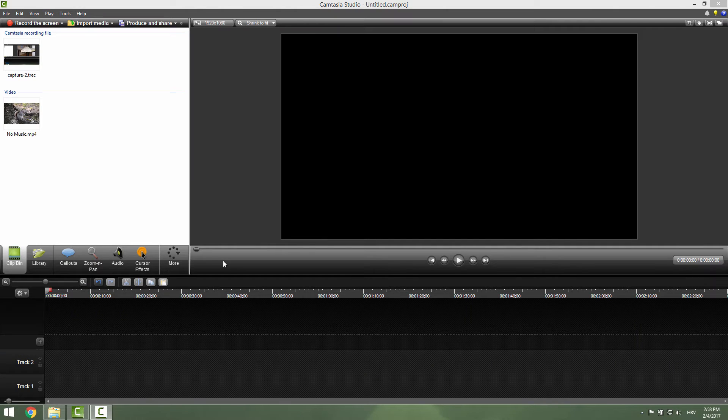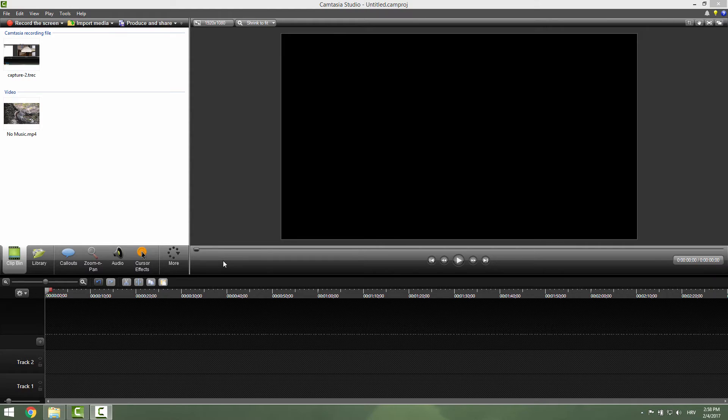Hi and welcome to another Camtasia tutorial. Today we are going to learn how to add cursor effects to your video and how to enhance your video and your tutorials.